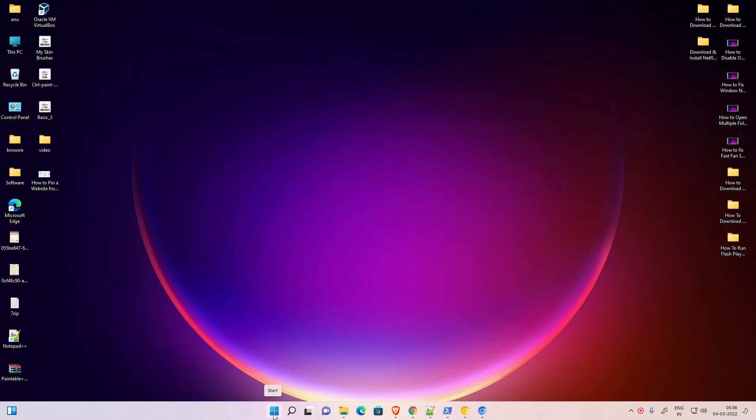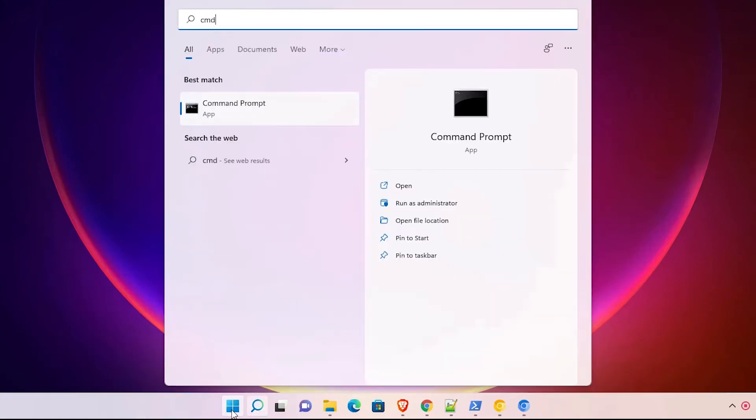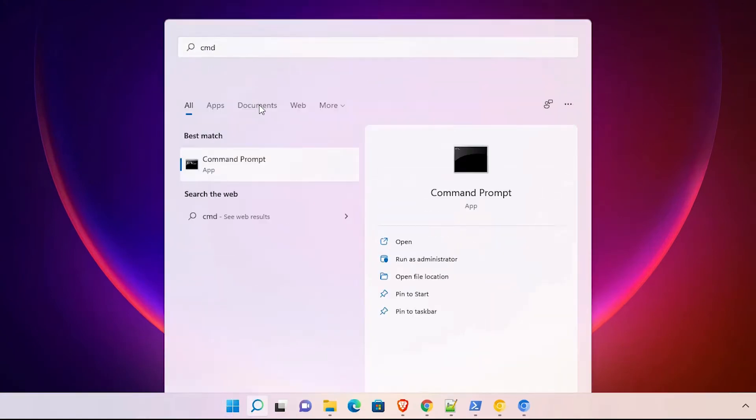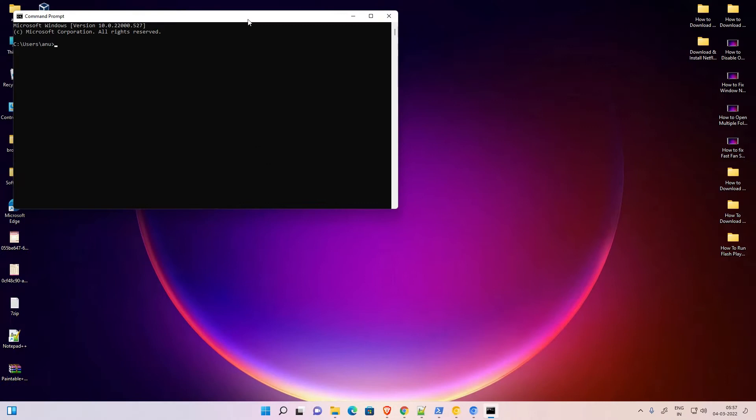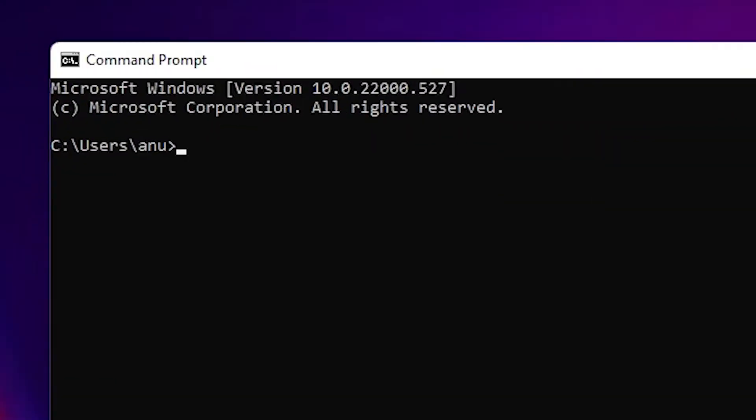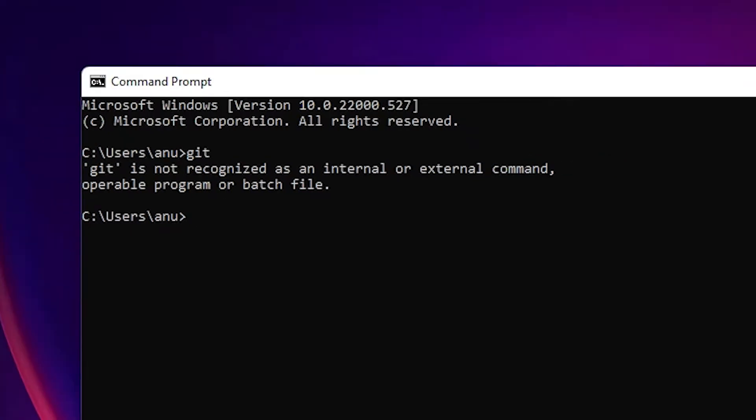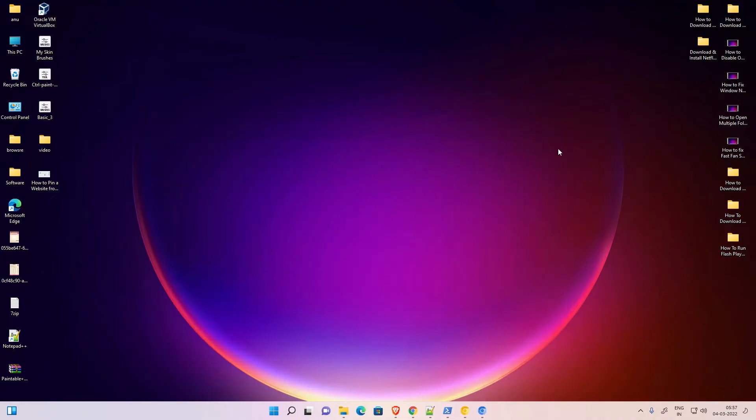Just go to the Start menu, type CMD and click on Command Prompt. Here is our Command Prompt. Just type 'git' and hit enter. Git is not installed on this Windows 11 operating system. Now close this and go to any web browser.